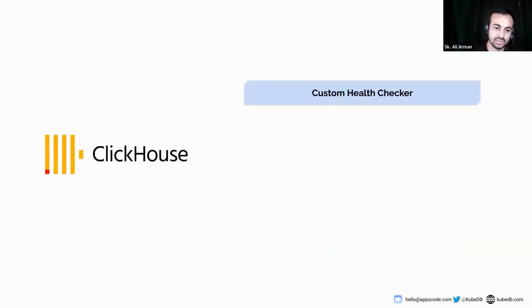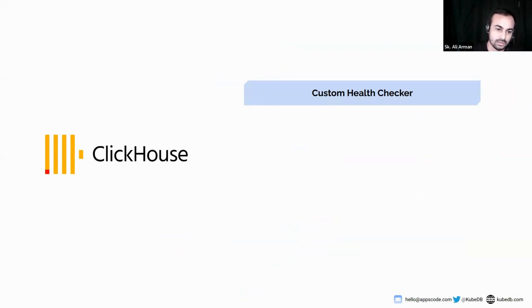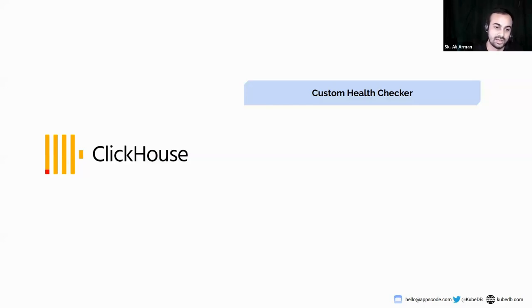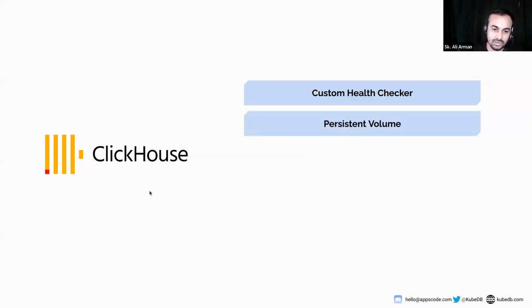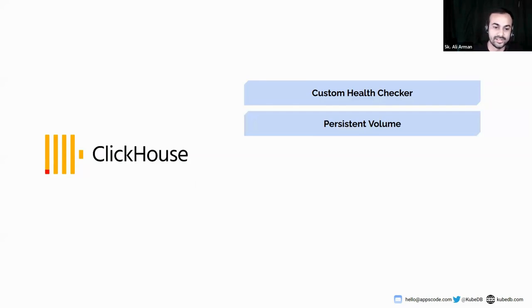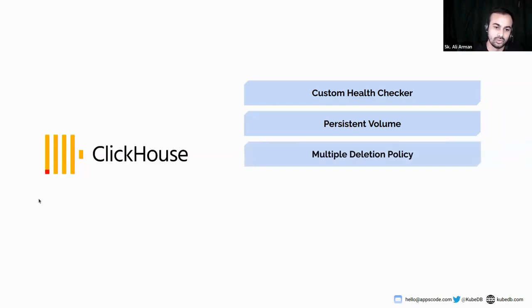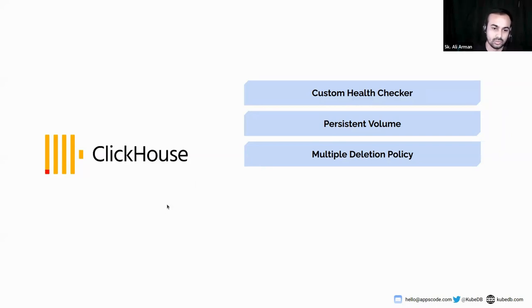Here are some features and specifications of KubeDB provisioned ClickHouse. Custom health checker: we provide support for customizable health checkers. You can set the health checker health checking intervals, disable database write check. You can persist volumes to ensure that data is safely persisted to prevent unwanted data loss. We already discussed about multiple deletion policies.